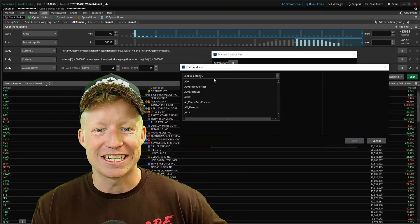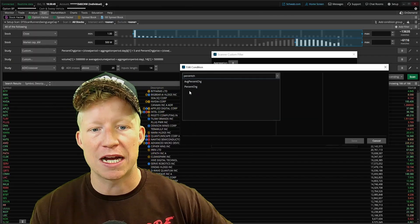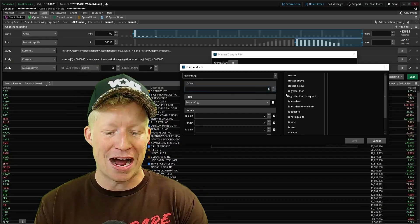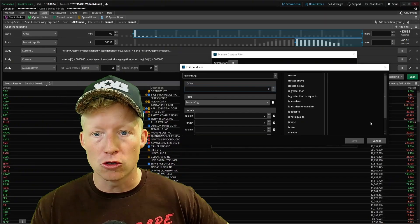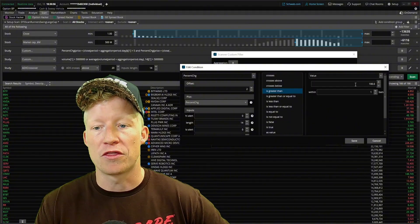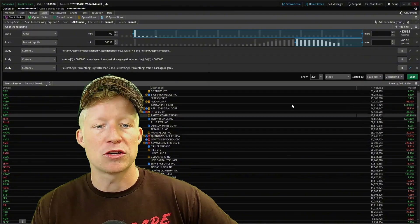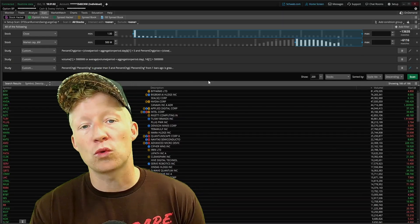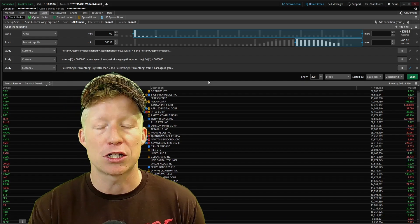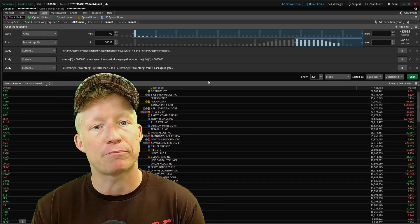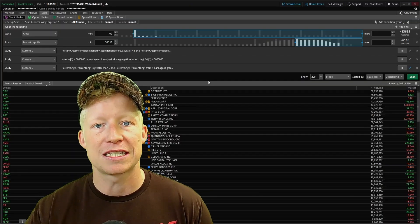One more to do. Add condition, study left-hand side percent CHG, this time offset it by two — look at this value from two bars ago, greater than a value of five. Go ahead and set up your study filter in this way. Now only stocks where the percent change study value has been greater than five for three consecutive bars in a row will appear in the scan results.